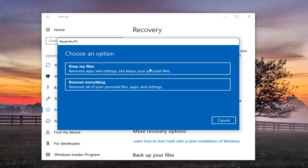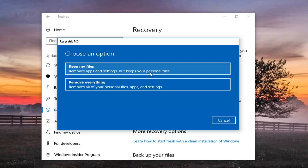Now we're going to have two options: Keep your files or Remove everything. Please keep in mind that even though it says keep my files, it will remove apps and settings but will keep personal files. I would still highly recommend backing up any important files or documents to an external medium like a flash drive, DVD, CD, or similar. But for the purpose of this video, we're doing a complete factory clean reset, so we're going to select Remove everything, which will remove all of your personal files, apps, and settings.